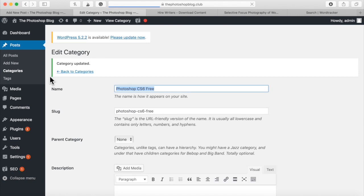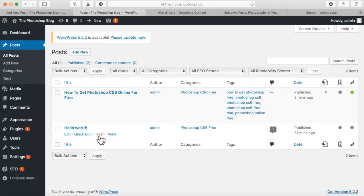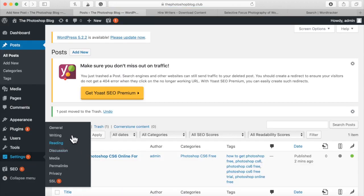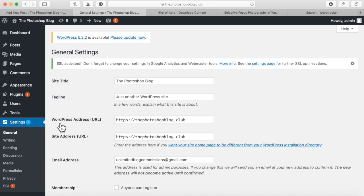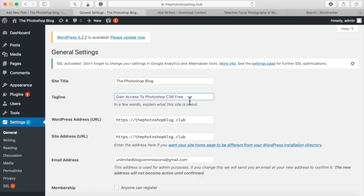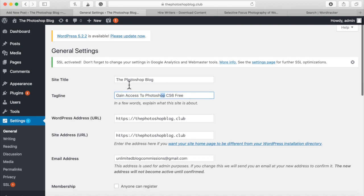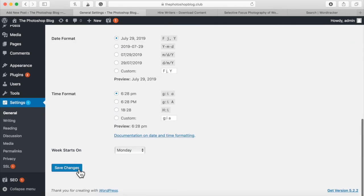Another thing I always remember to do on all my blogs: go to Settings > General. This is very important. Right here you can set your site title — I'll put 'The Photoshop Blog' — and for the tagline I'll put 'Gain Access to Photoshop CS6 Free.' Basically you want something that describes what people are accessing when they come to your blog. Then simply save those changes.